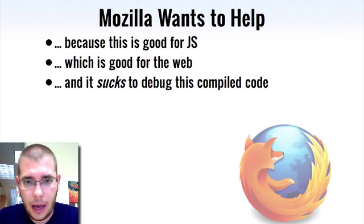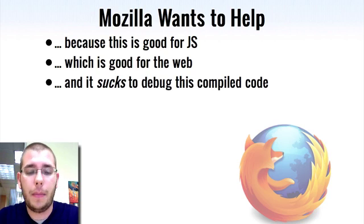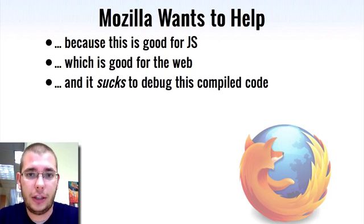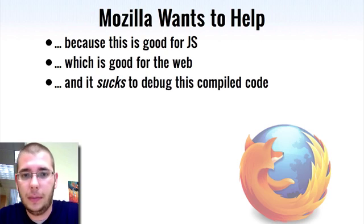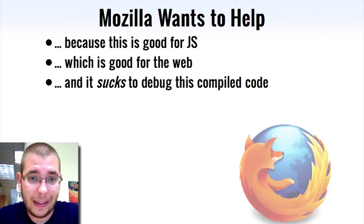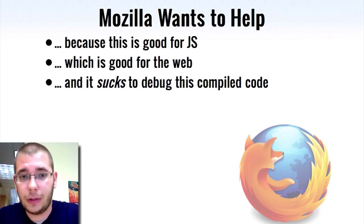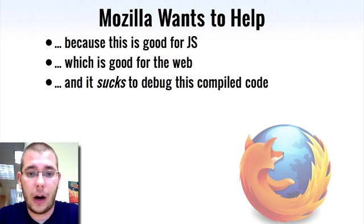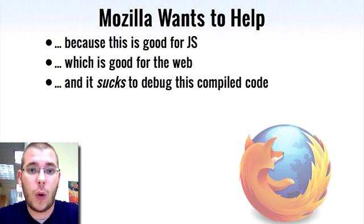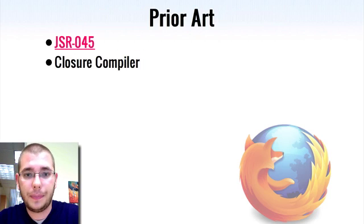So we want to help. How do we help? We come back to this question of how do you debug this generated code? It really is very hard. That's why the Source Map project exists.